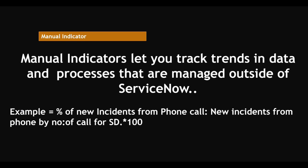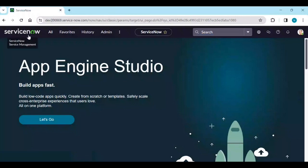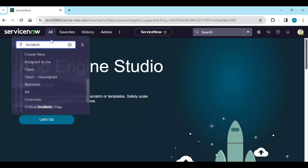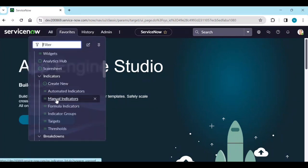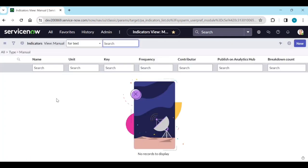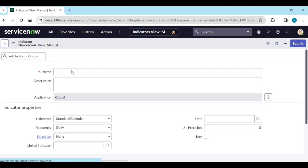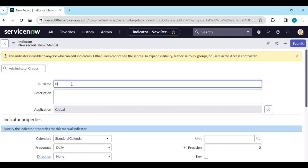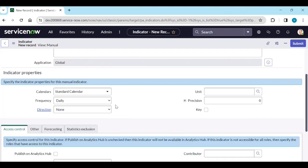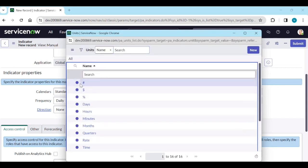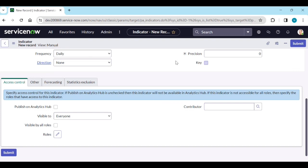Let's see how to create this. Log into your instance. We need to create a manual indicator for how many phone calls are created for the service desk. Go to manual indicators, create a new indicator called 'Number of phones for service desk' — SD means service desk. Set frequency to daily, count type to number, and save it.